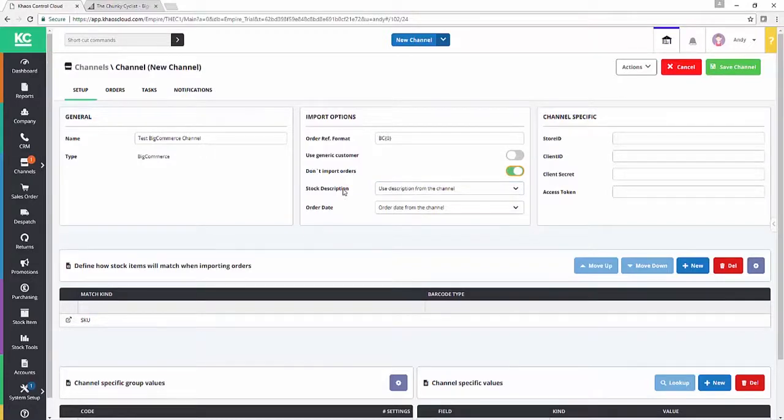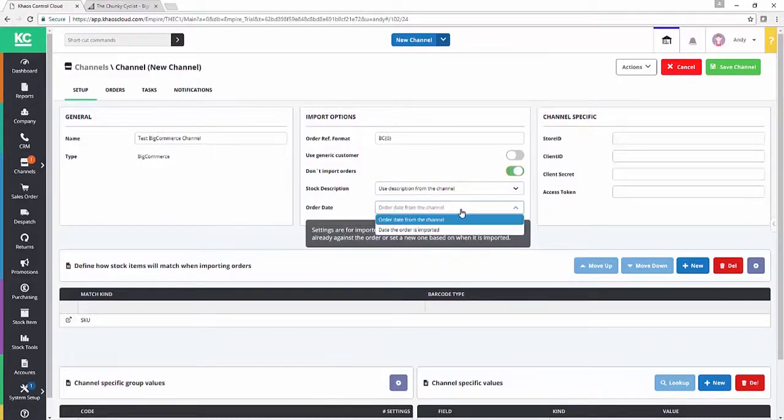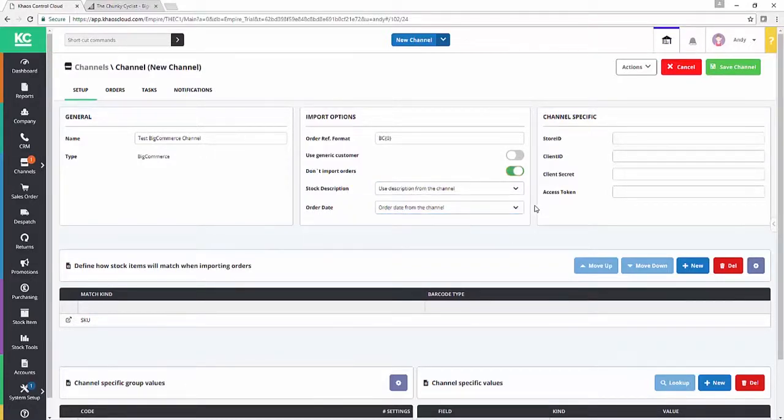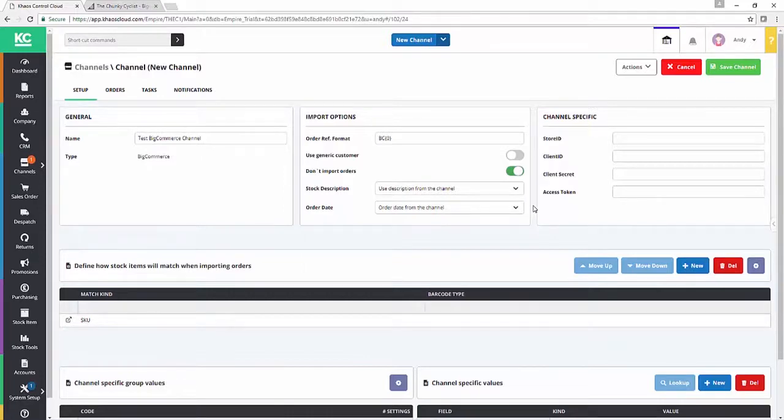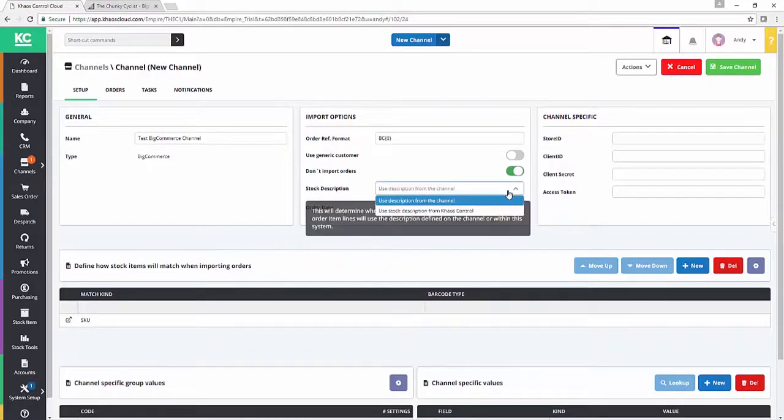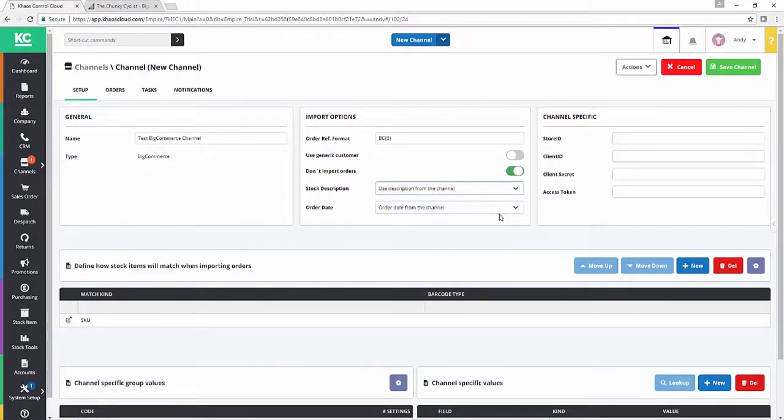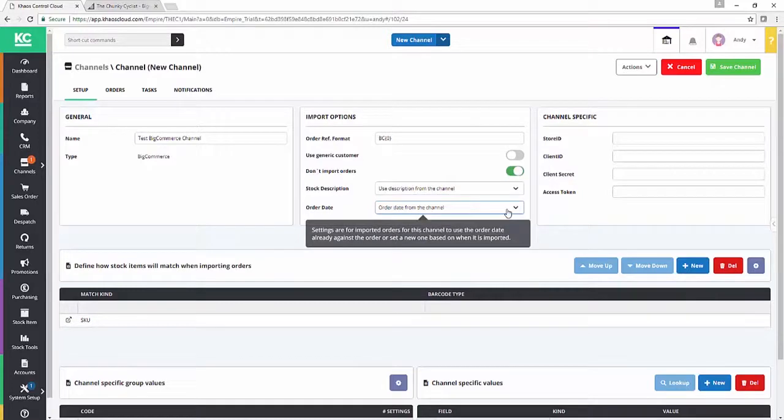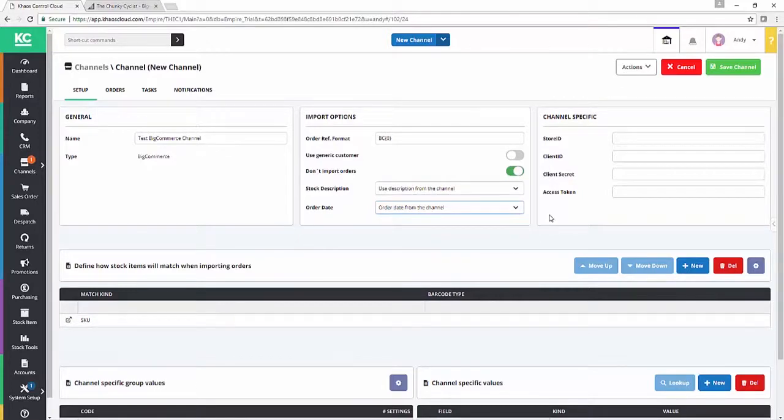The stock description and order date dropdowns allow you to define whether Chaos Control Cloud is going to use its own descriptions and the current date on import, or whether it's going to pull those elements from BigCommerce.